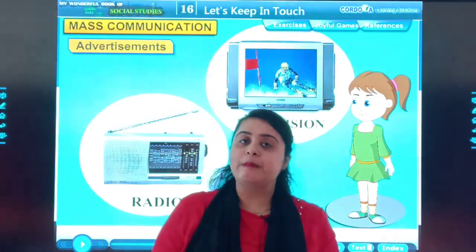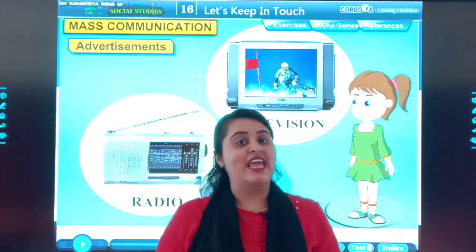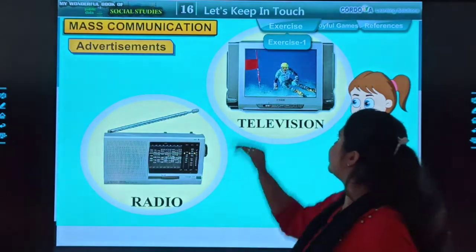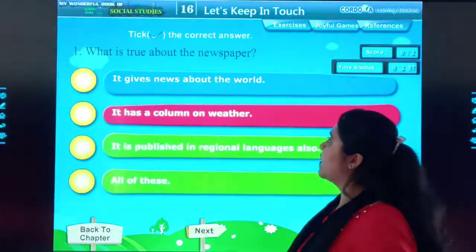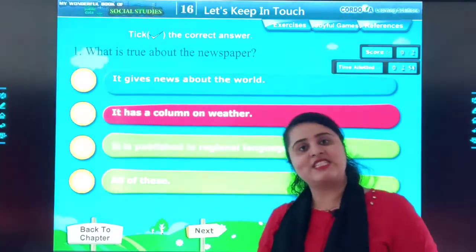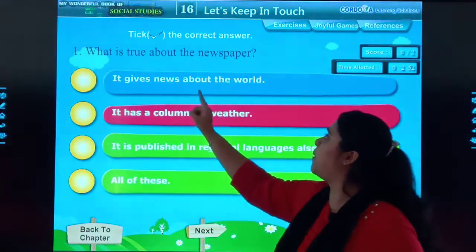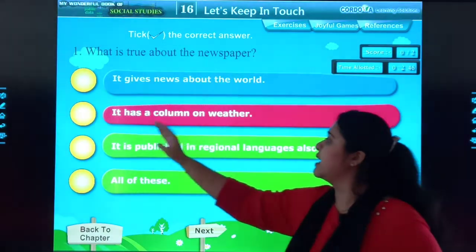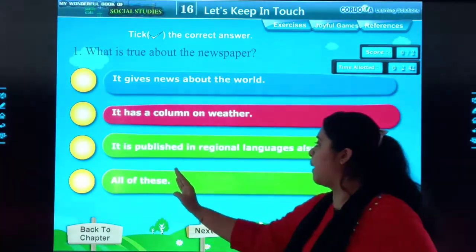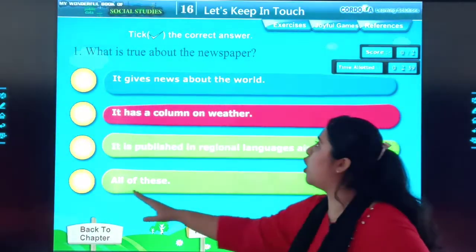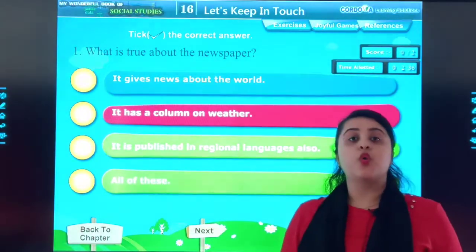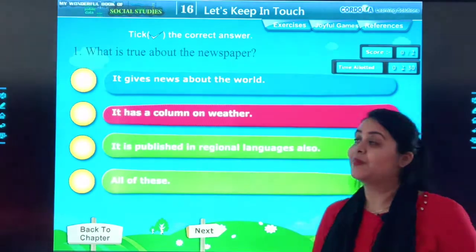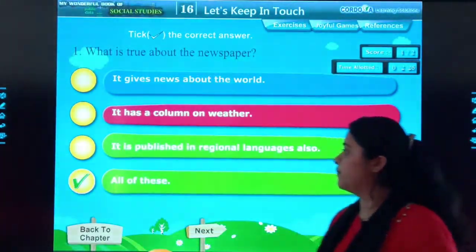Here we complete the discussion of chapter number 16, 'Let's Keep in Touch.' Now we will move to our worksheet. We need to take the correct answer. What is true about the newspaper? The first option is it gives news about the world; second, it has a column on the weather; third, it is published in regional language also; and fourth, all of the above. Which is the true point for the newspaper? All three points are correct — very good students!